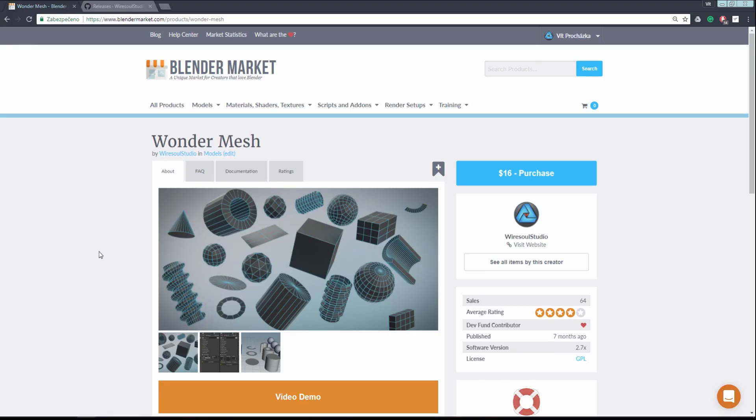Well, and where can you get it? You can go to the description and you should find two links there. The first one will take you to the Blender Market page, where you can buy it and support the addon development and the Blender developers.